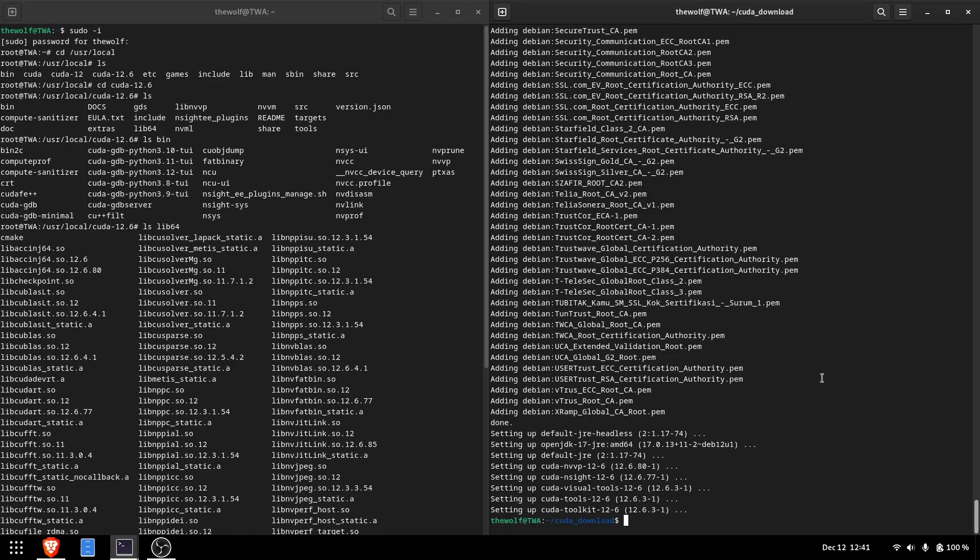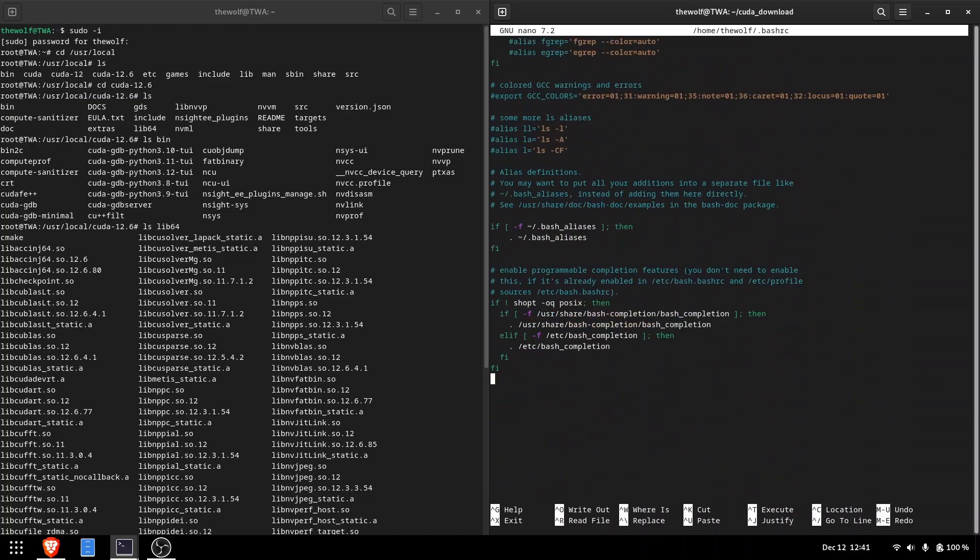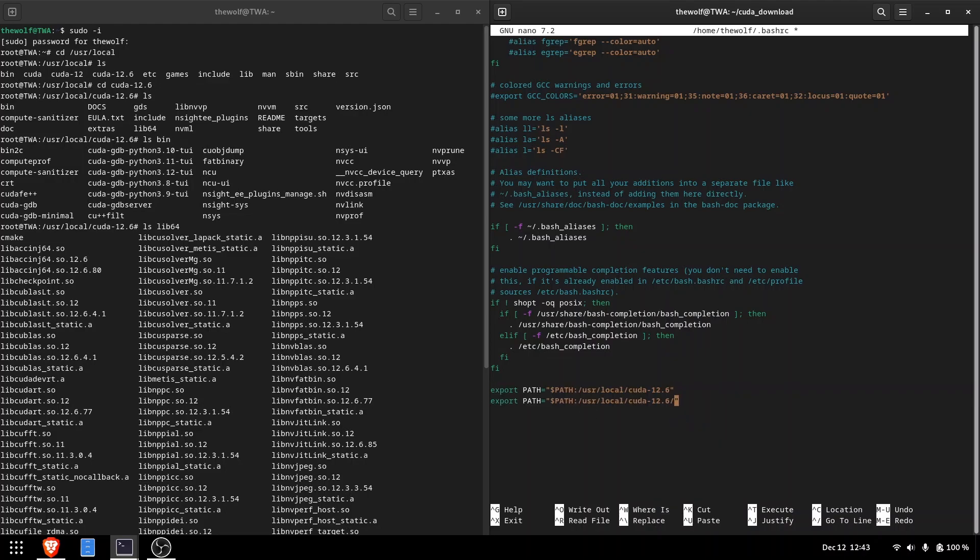Now, open the bashrc file using nano, scroll to the end of the file, and add the lines I'm typing. I'll share these lines in the video description, but make sure to edit the version numbers to match your installed CUDA version.